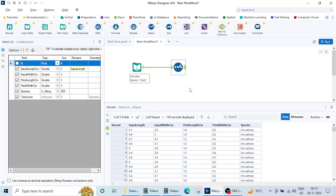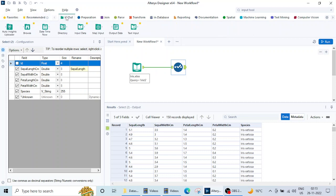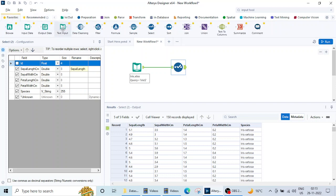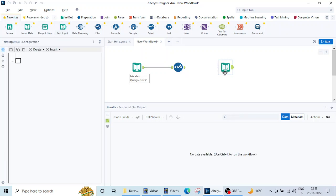So we can use excel, you can use CSV. Let's see how to use text input, how to write text input or how to create a text file. So for this here we have got a text input in the favorites. You can find these things in the in out tab also. So in the text input let's drag it and see what we can do.